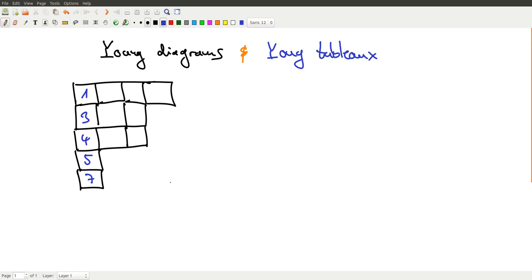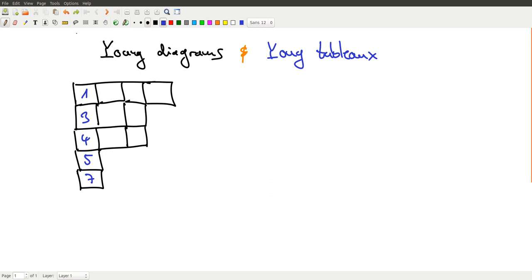And then numbers have to be non-decreasing along rows. So maybe three, four, five here. Let's rather do it like this: two, two, five. We could have another three here, maybe a four here, five, seven. So now we have increasing numbers in each column and we have non-decreasing numbers in each row.